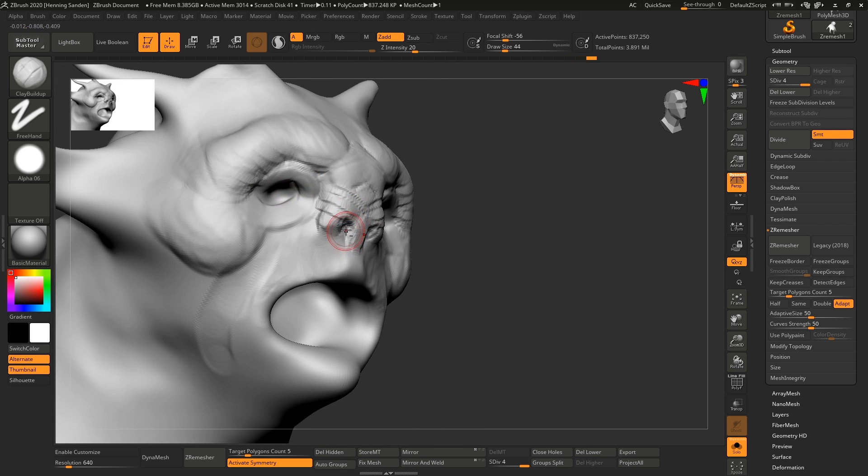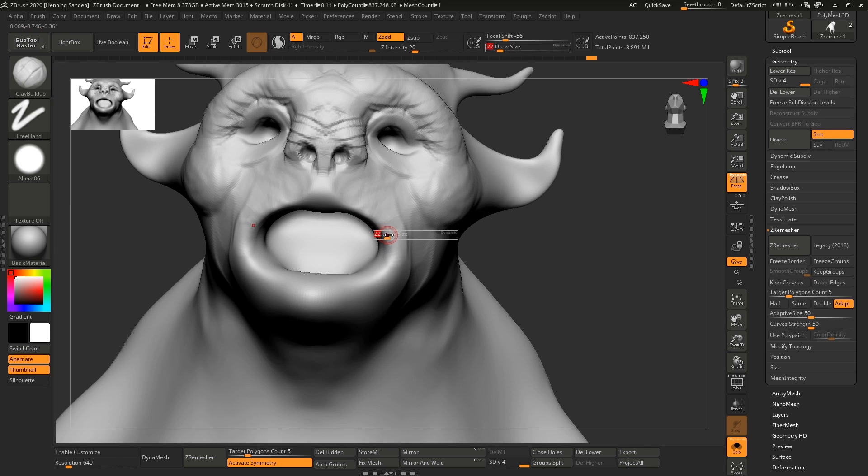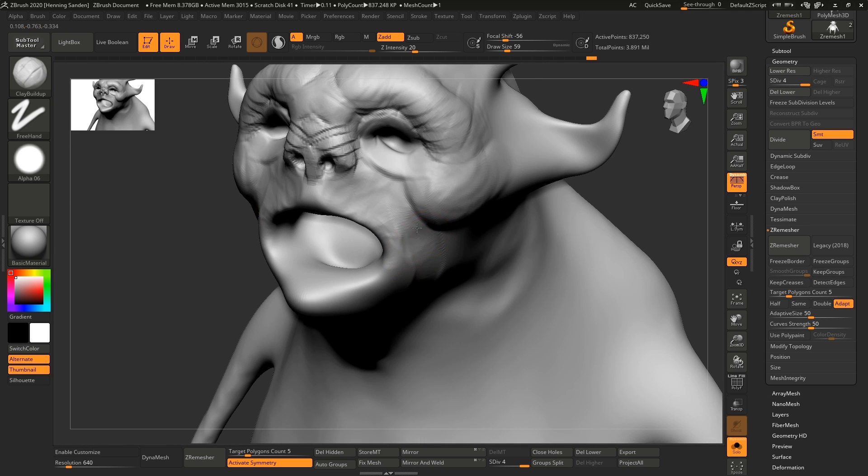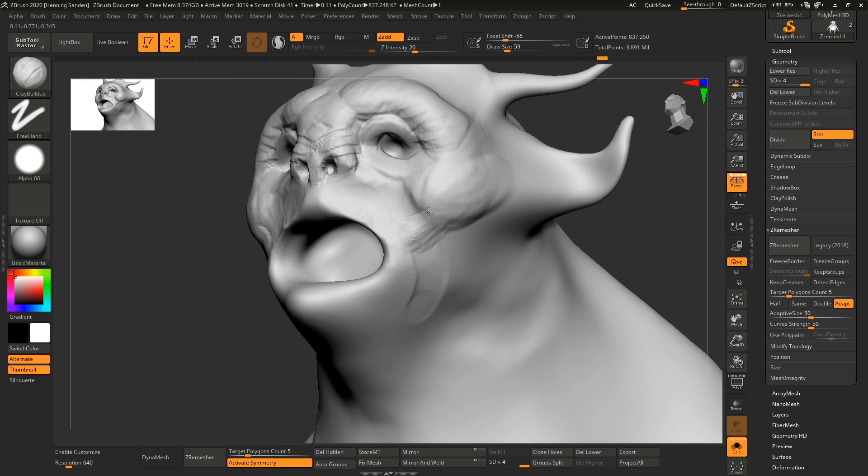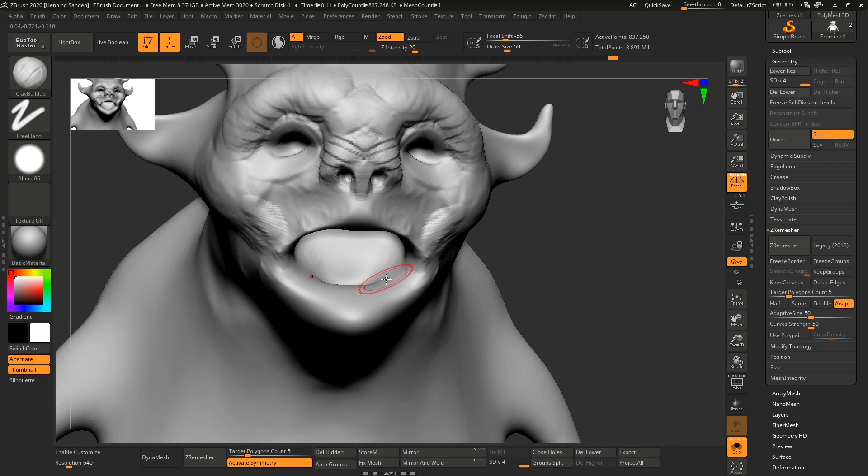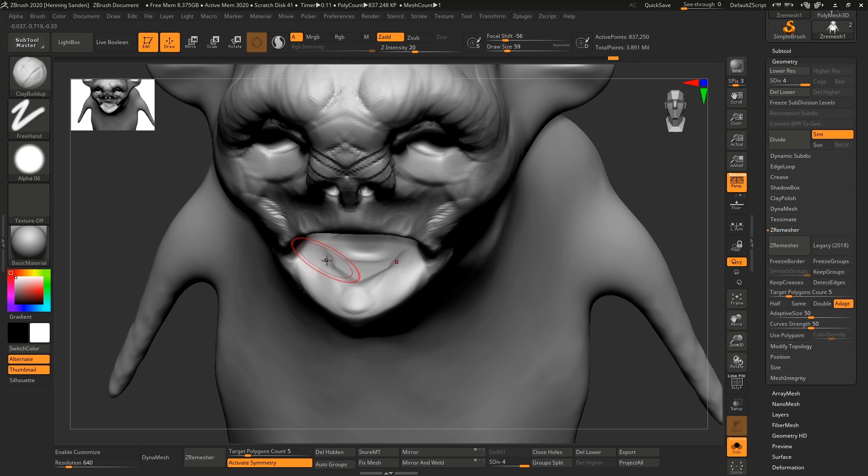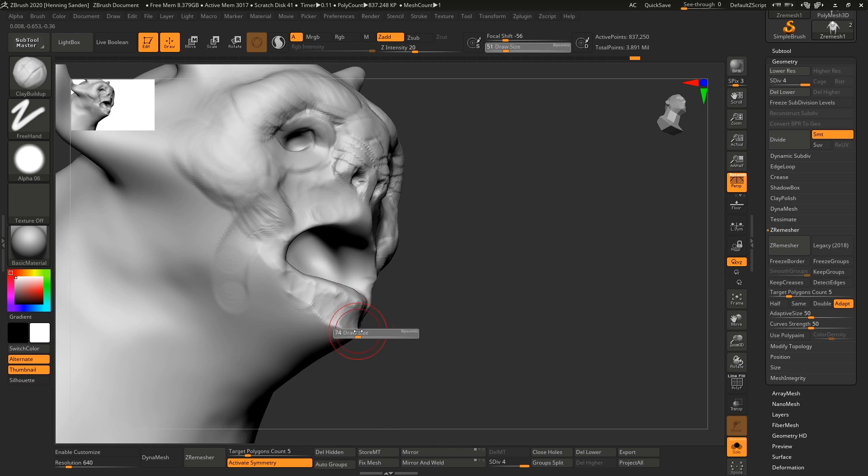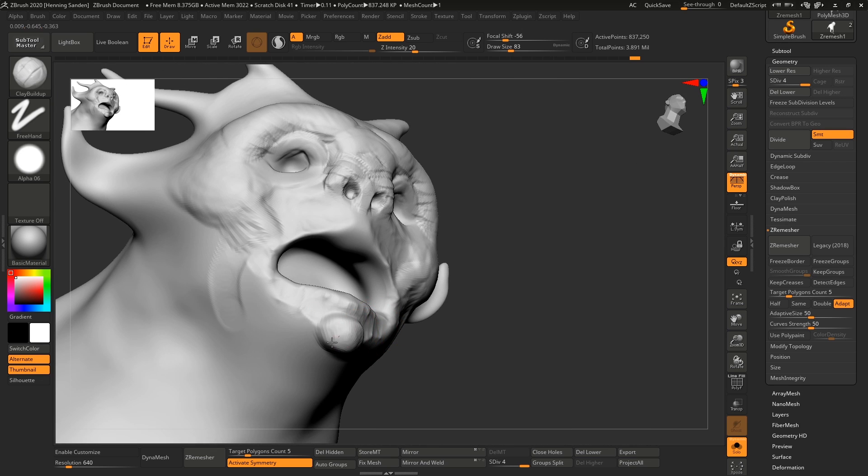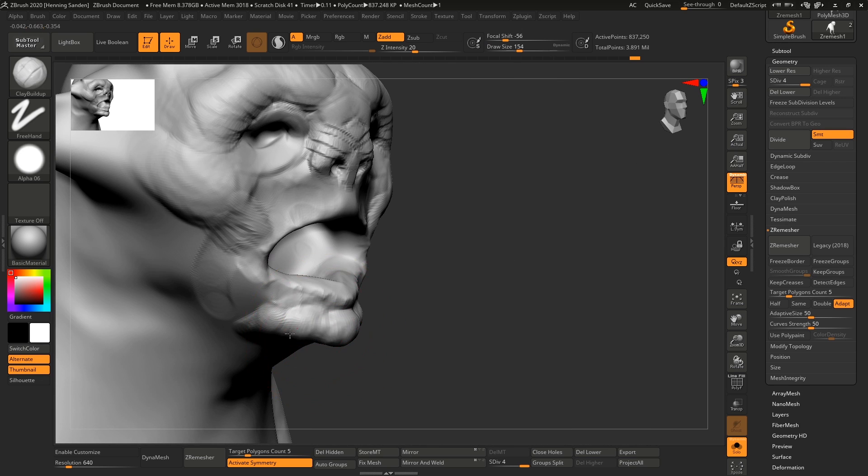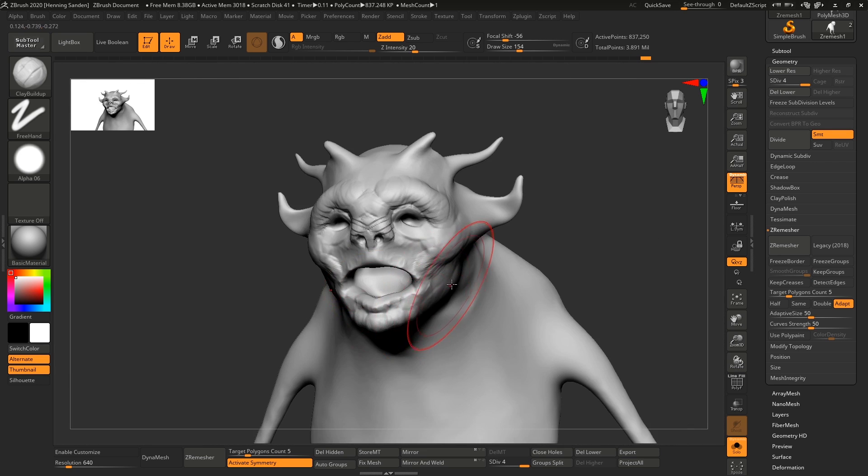And then once I'm ready to take it to the next step, which is like proper retopology, I'll take it out of ZBrush into something like Maya, retopologize it, and then we have our final topology. But at that step, when we're like final topology, we have UVs, you cannot use Dynamesh or Sculptors Pro anymore, because otherwise you'll destroy what you've just spent days or hours making with the new topology.